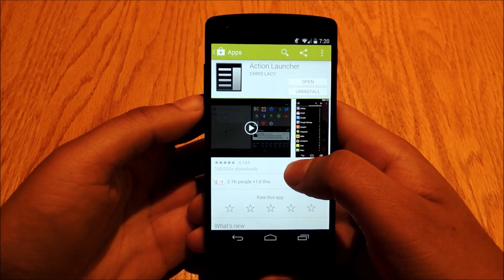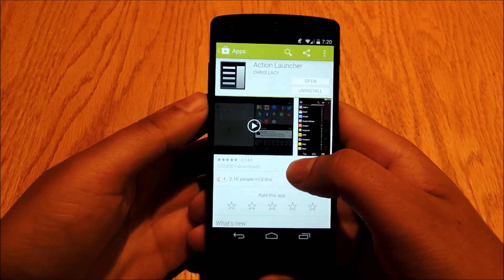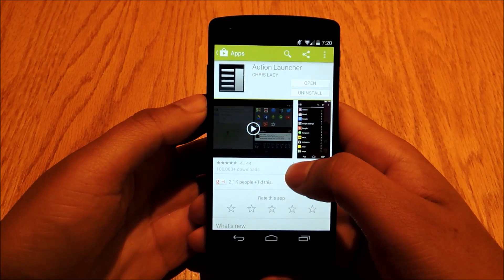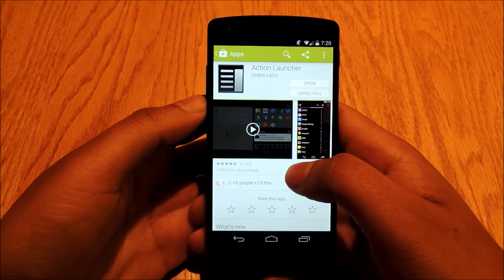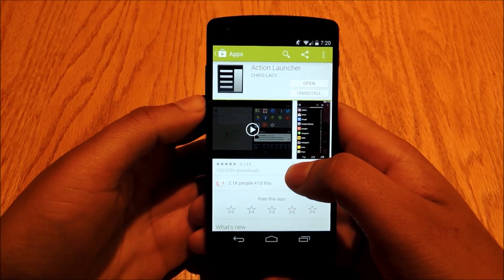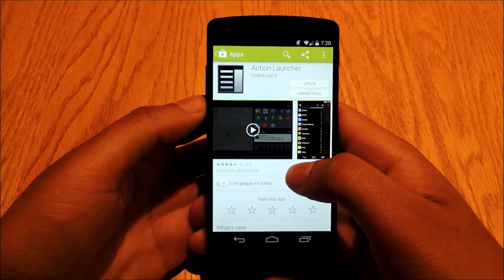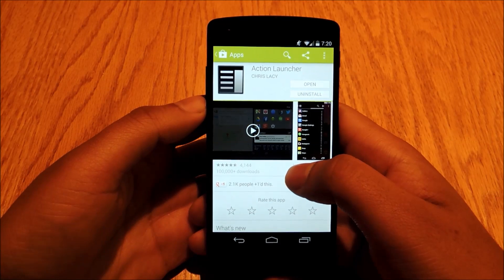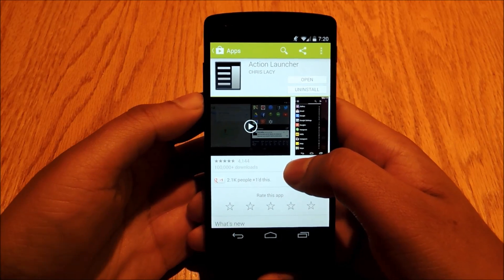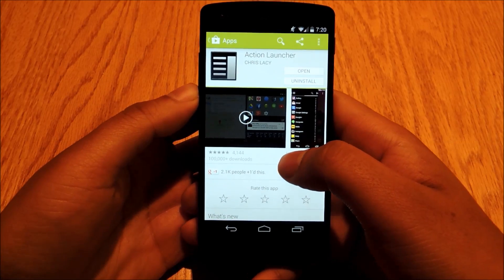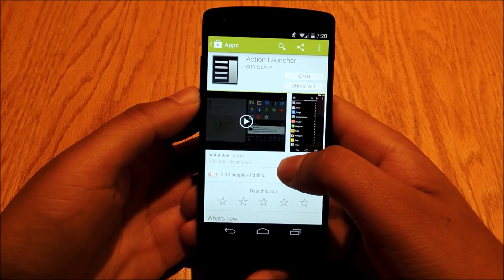The home screen on your Android device is probably something you take for granted. It's simple, it does what you need it to do, and you know how to do it. But just because you're used to it doesn't mean that there's not a better way. I'm going to talk to you today about Action Launcher, which really rethinks the formula of how a home screen should work.